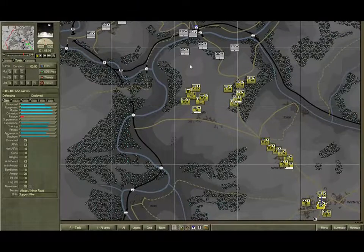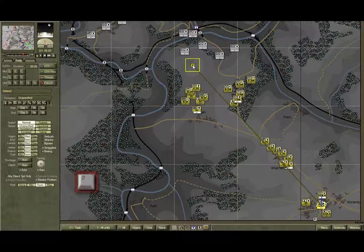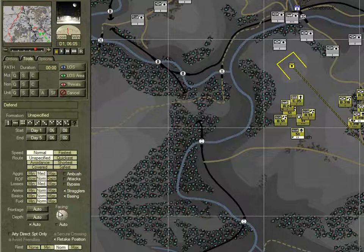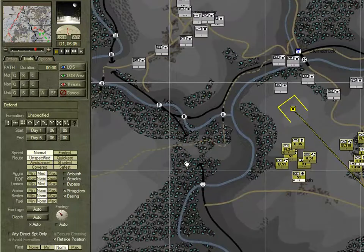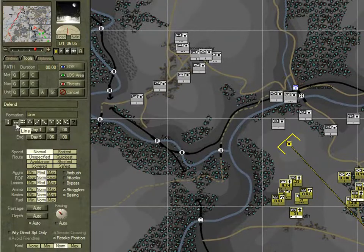Double-click to end the tool, hit the D key — shortcut for defend — and select the forward edge of the hill to place a defend task. Click on the facing control and orient the facing so that it's towards Lomas Vela.